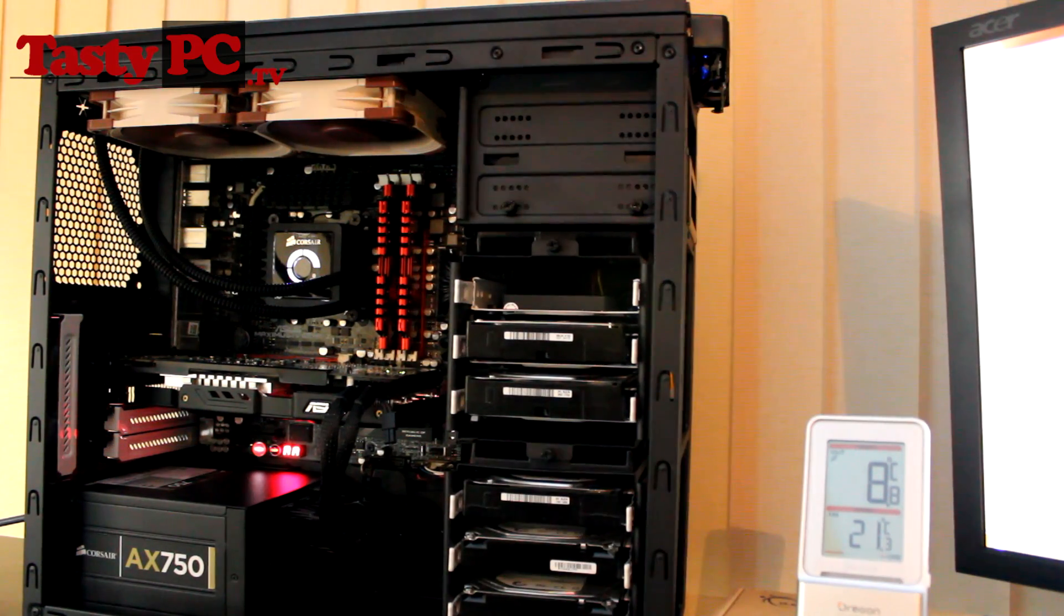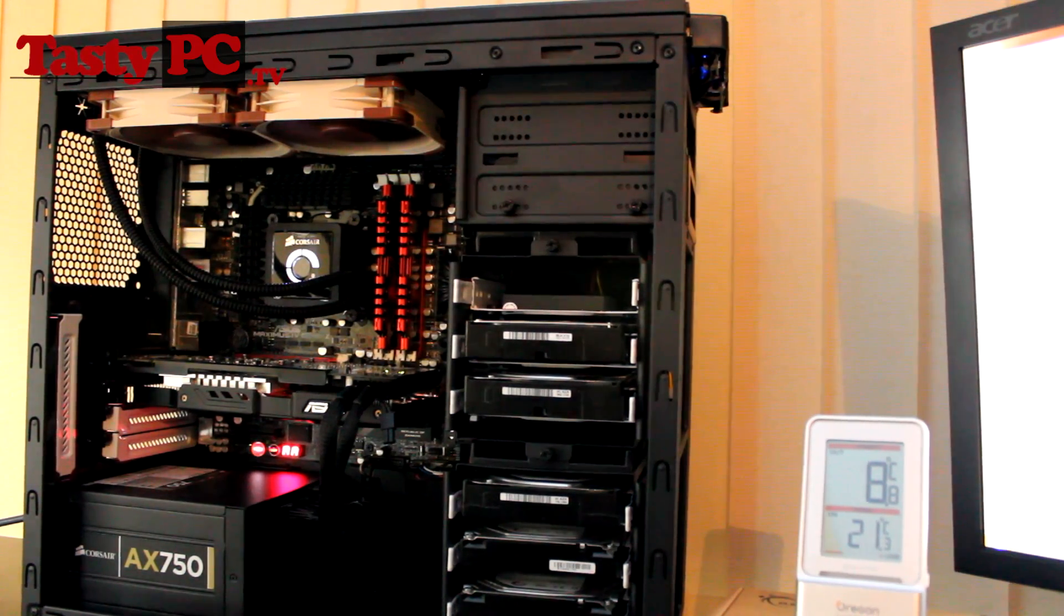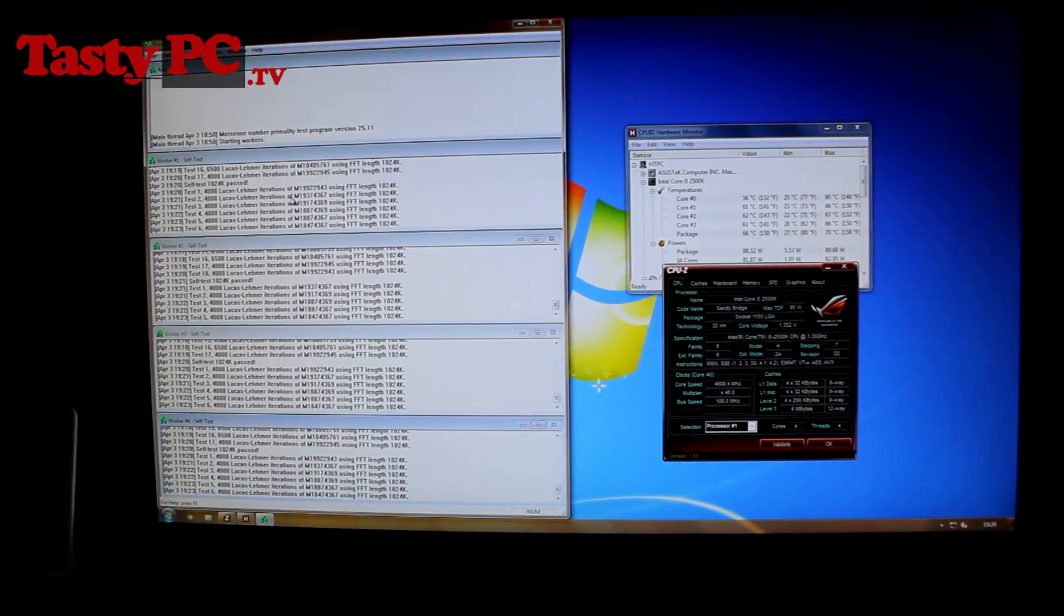So the room temperature is 21.3 degrees.